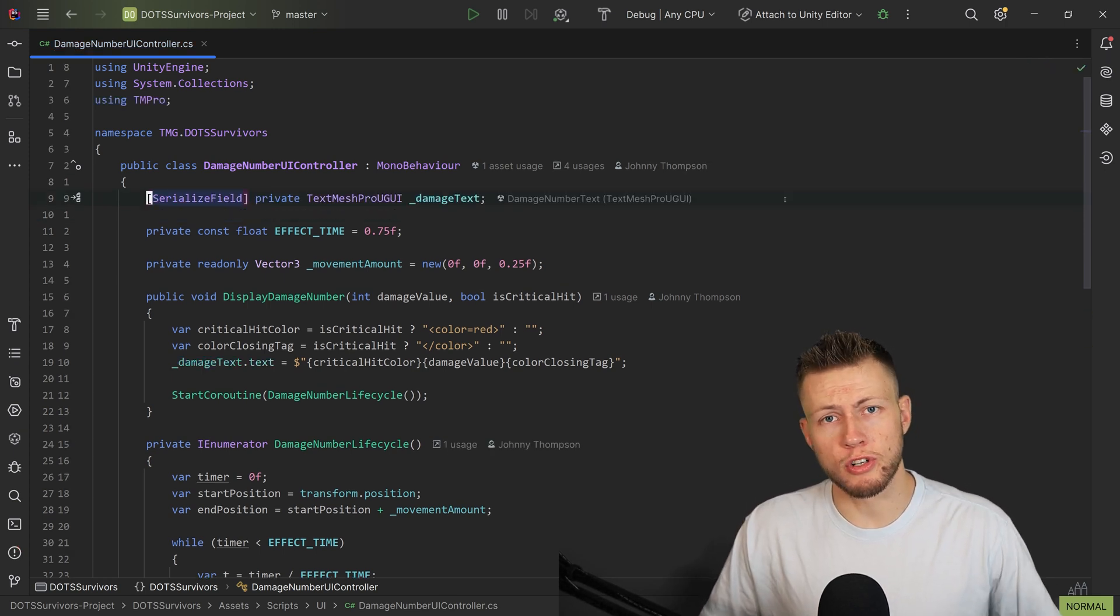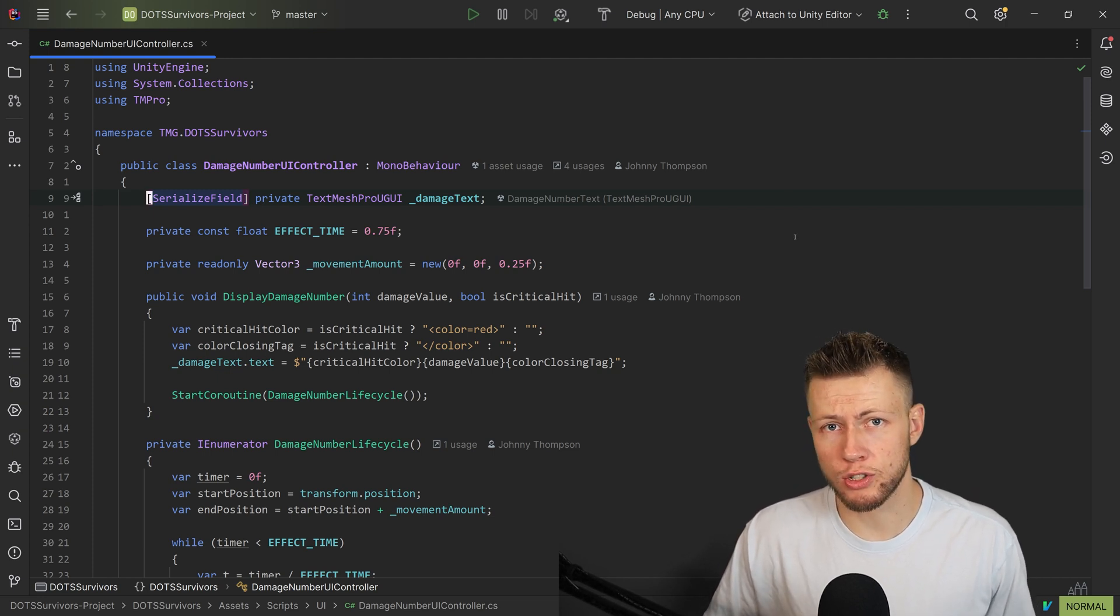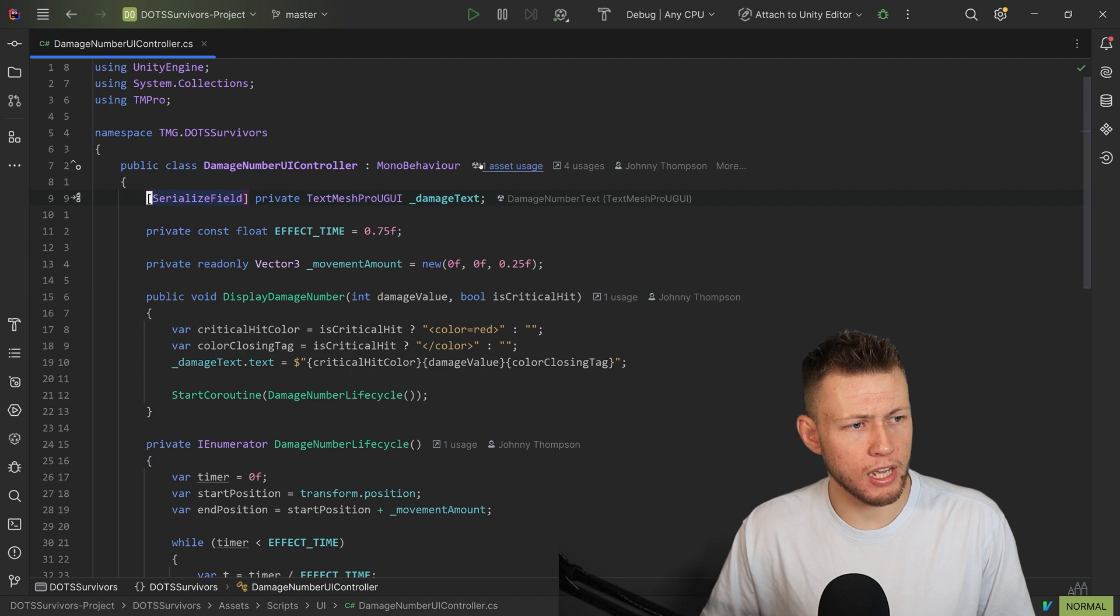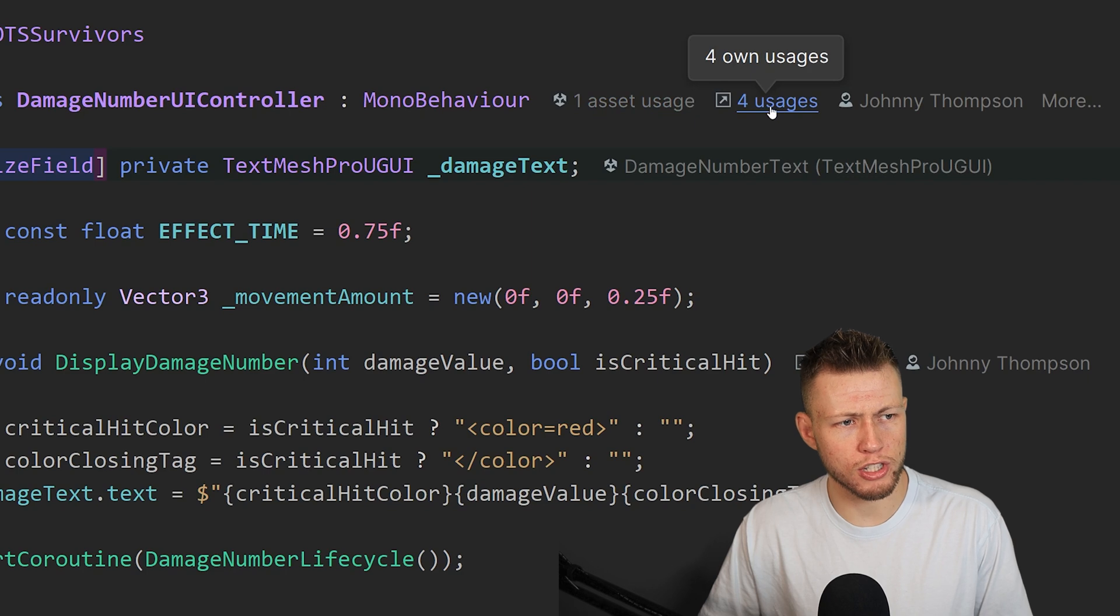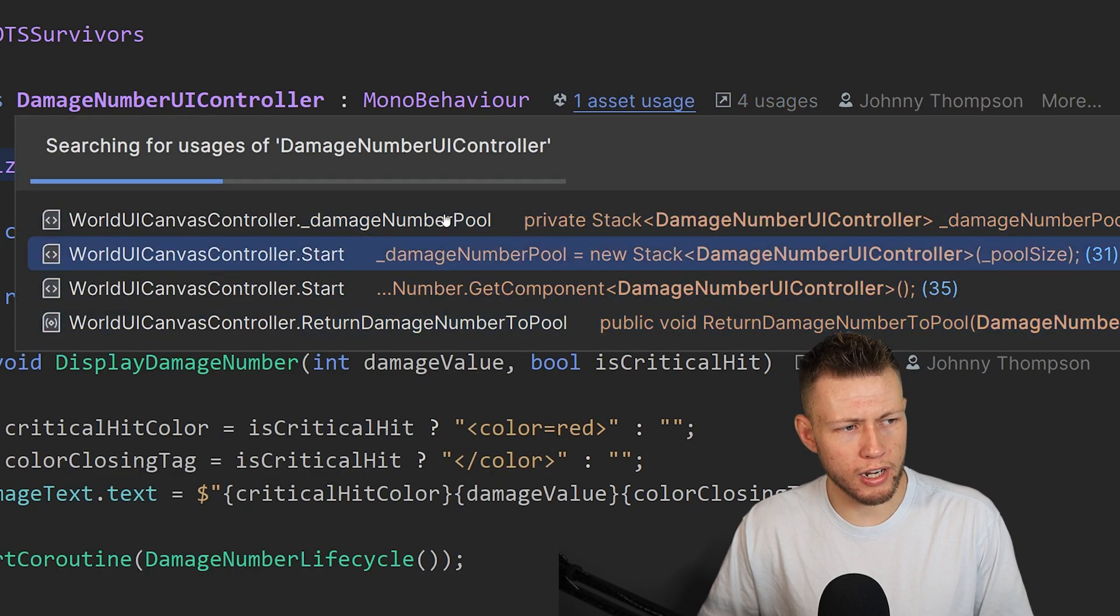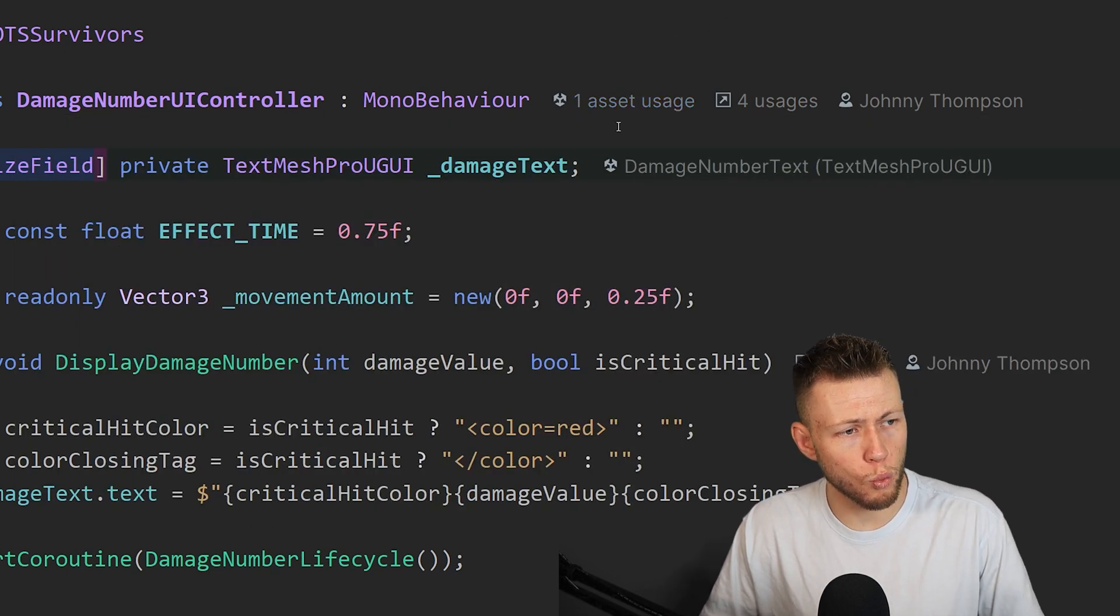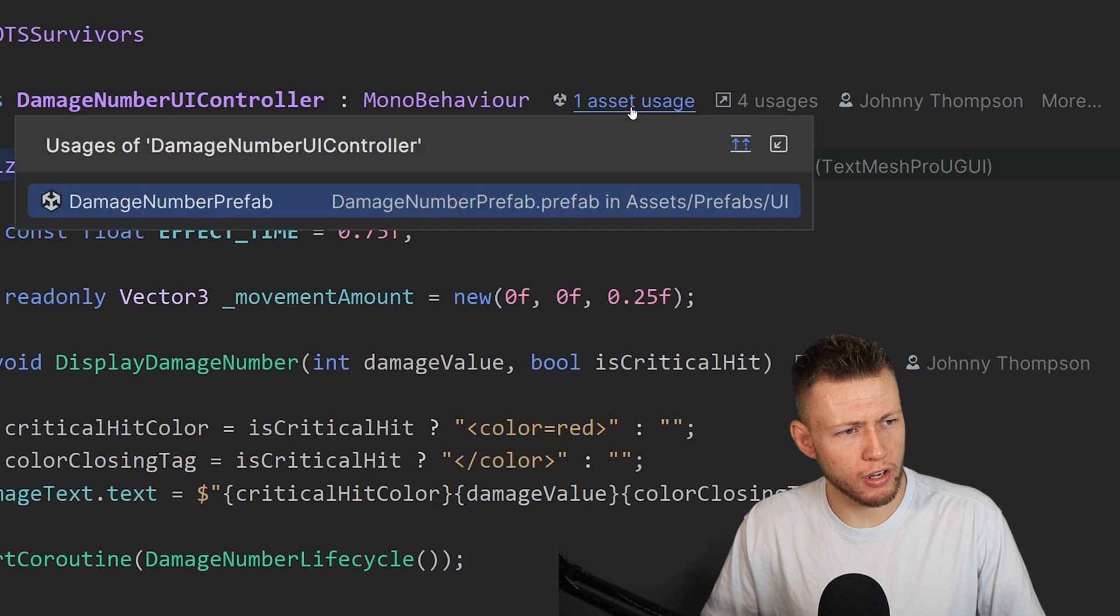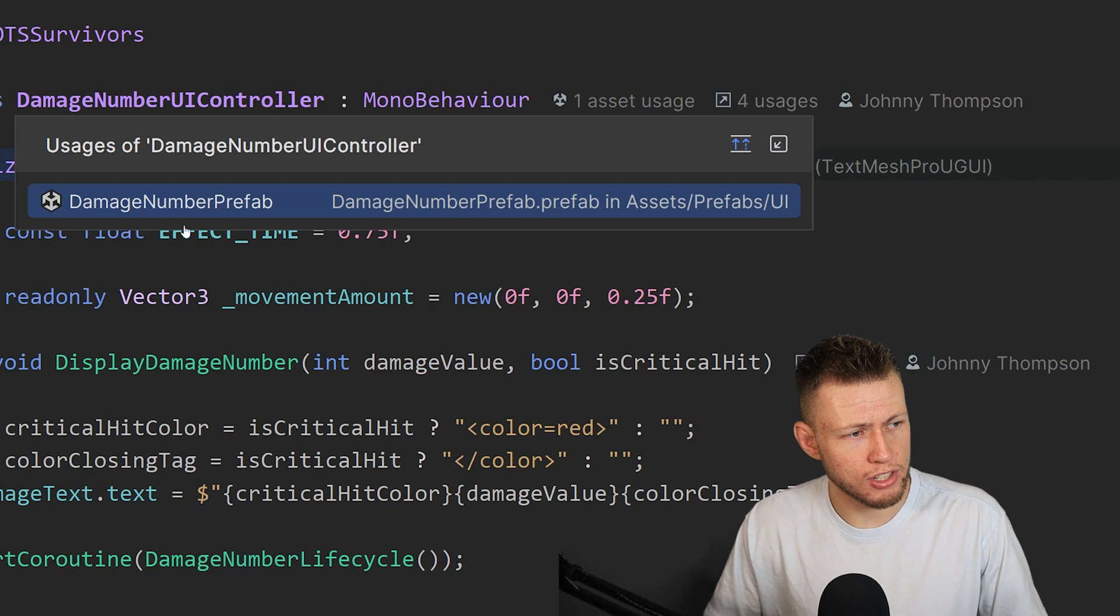Now, one of the main reasons that I would suggest Rider for all Unity developers is how tightly it integrates with the Unity game engine. So for example, you see that I have a mono behavior right here. And you see that we have a couple of usage things. So we have four usages right here. This is pretty standard where we can see where in our code base that we're calling into any functions within this class here. And then we also have this one asset usage with the little Unity logo next to it. So we click on it, we can actually see all the assets inside the Unity editor that have this mono behavior attached to them.